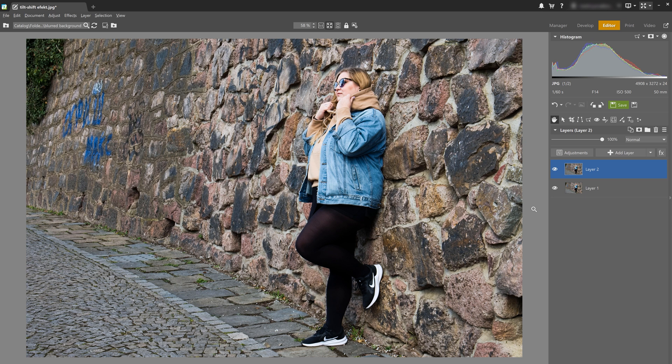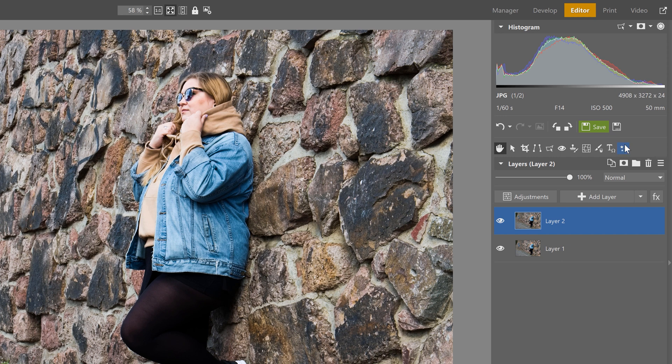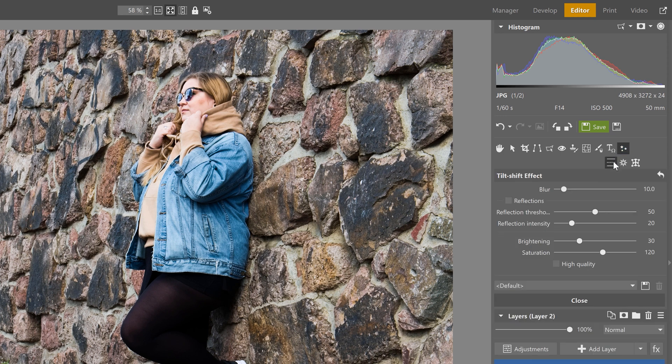I'm going to start with this portrait right here. I want my subject to be the only sharp and in-focus thing, and then I want the wall to be blurred. So I'm going to use what's called a tilt shift effect. The tilt shift effect is found in the editor module under the effects tools, and you can also select it using the keyboard shortcut Shift and F. In the last part of the photo composite series, we already showed you how to use and take advantage of the tilt shift effect.